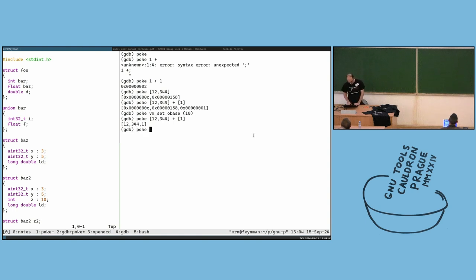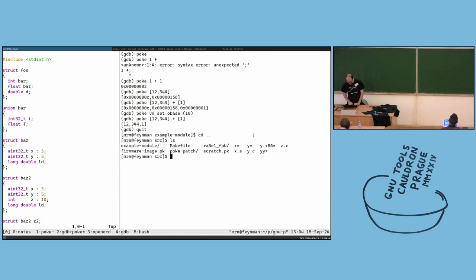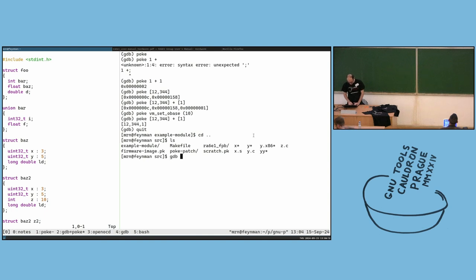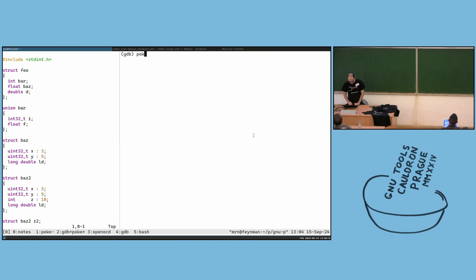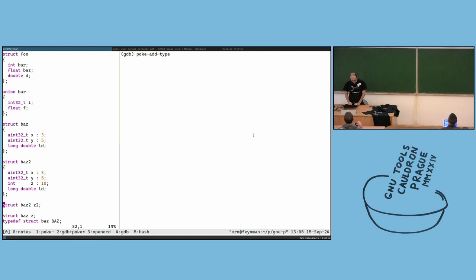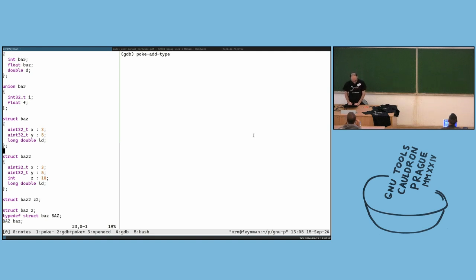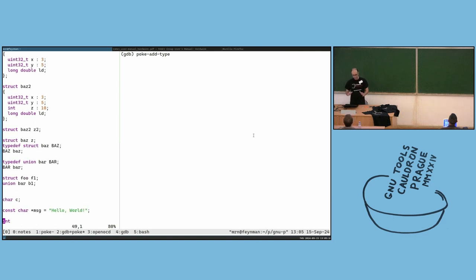In poke we can have structs to define how these bits are related to each other. So I open GDB with this program. I have here a C program with different structures, unions, and things like that — long uint and so on. The idea is to automatically translate this information to poke structs.